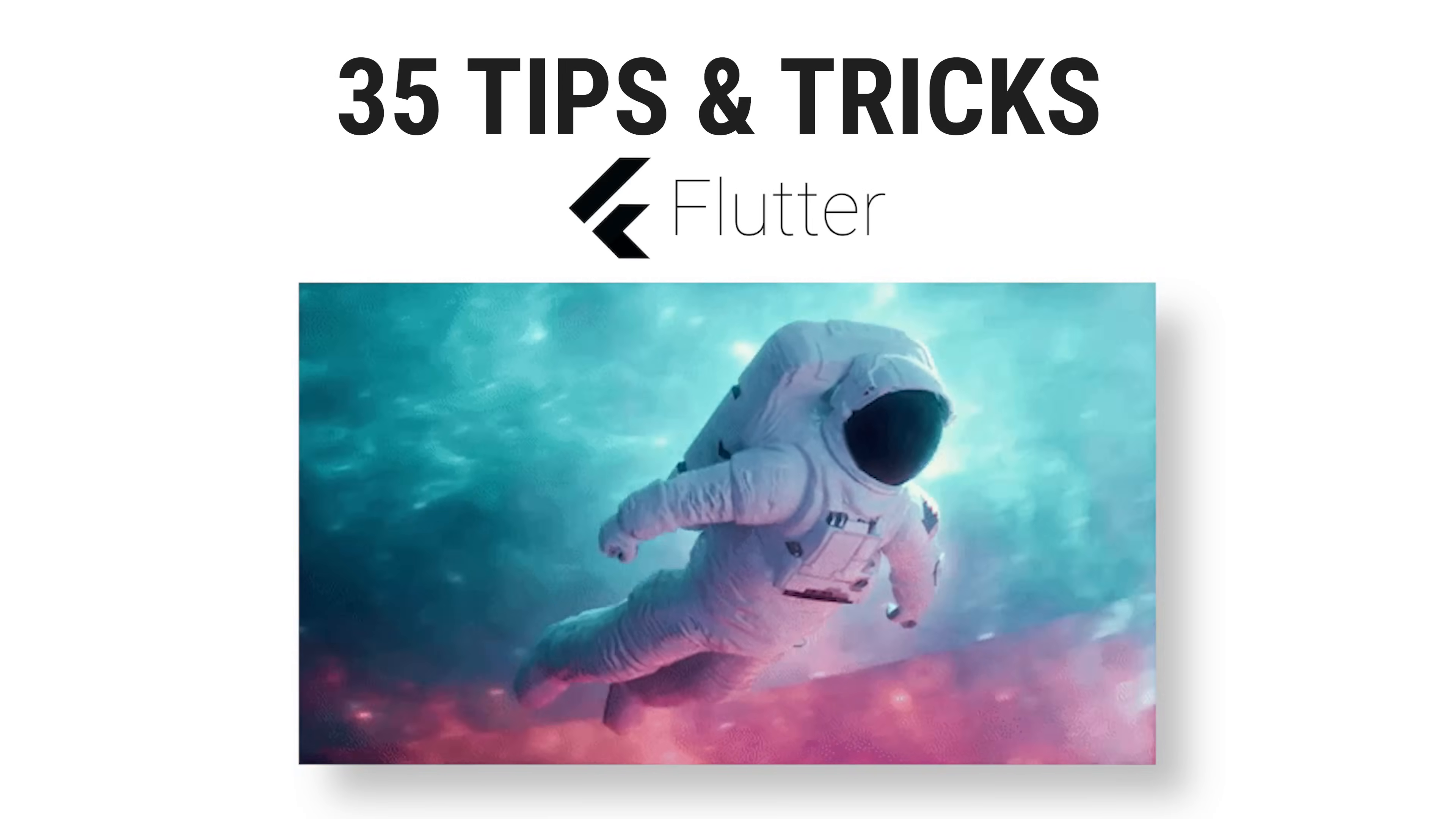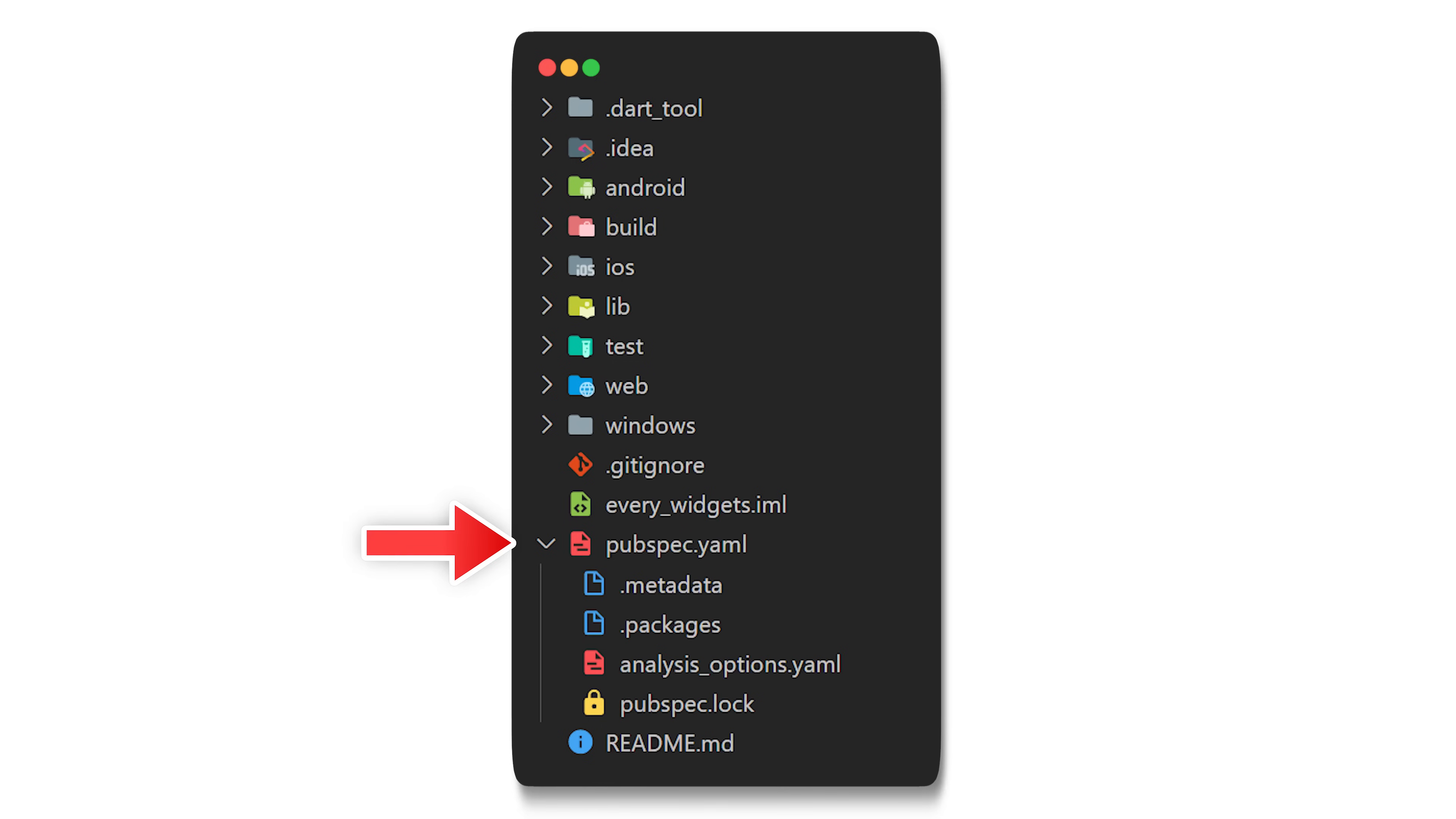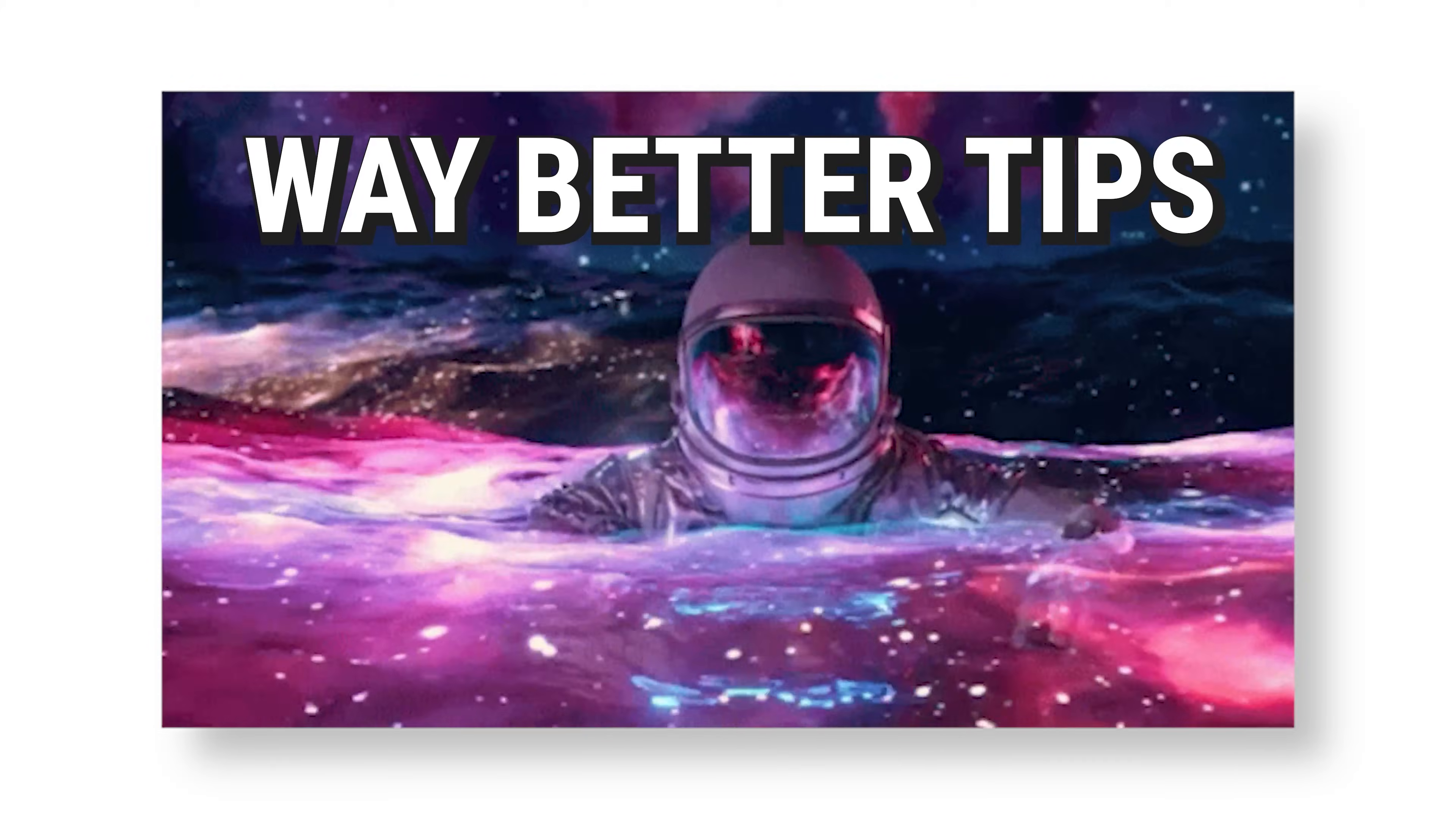35 Flutter tips and tricks. When you start your journey with Flutter, you will quickly realize that there is too much file clutter inside the explorer. But there is actually one solution for this. You can open the command palette inside the view tab, search for the file called settings.json, and add this code. I will make sure to add all the code of this video inside the description. You can see that there are now four files nested inside the pubspec.yaml. Your folder structure is now clean.